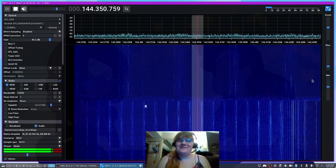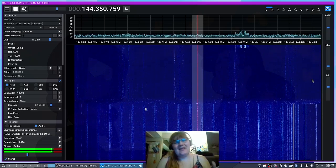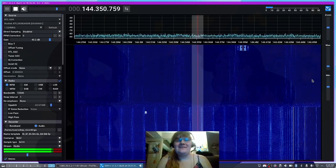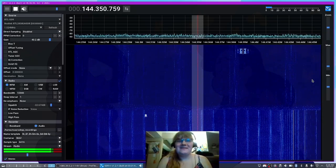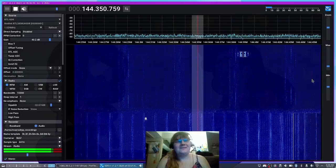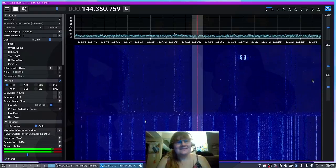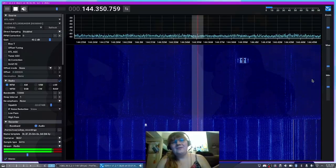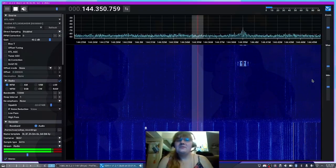Hi everyone, Sarah here with Signals Everywhere and today I'll be showing you how to set up network syncs with SDR++ on Linux to decode data using Multimon.